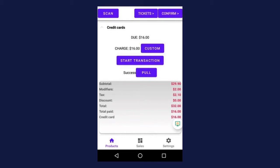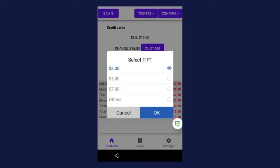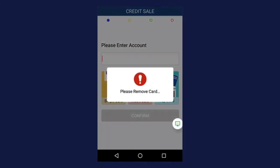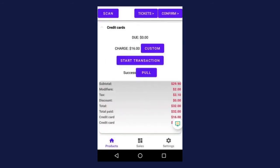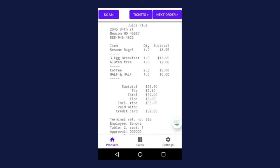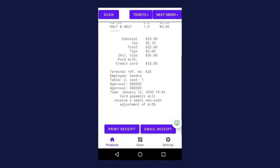Press start transaction. The customer is going to follow the tip prompt depending on the settings. They're going to swipe, insert, or tap their card, and they're going to wait for that confirmation to remove their card. Lastly, we want to look for that success message next to the pull button. Once it says success, press confirm. If you do not press confirm, the transaction will not be complete and the ticket will remain open. Depending on your settings, the receipt will automatically print or you'll need to select print receipt or email receipt at the bottom of the screen.